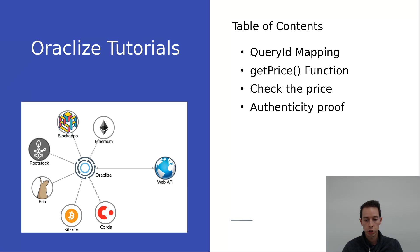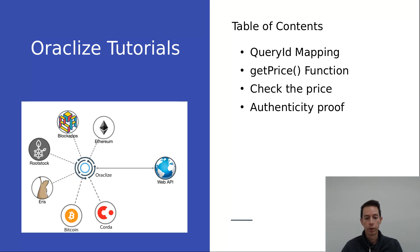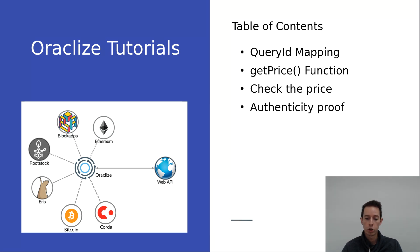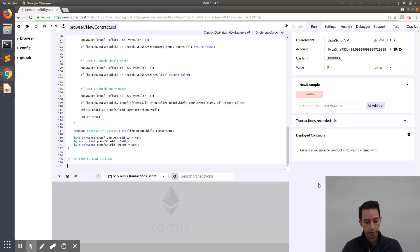Then we will continue with the get price function, which is not mandatory but it's a convenient way to check if there is enough ether in your smart contract balance. The first query is for free, but any further query you need to pay, so this checks if there is enough ether in your account. Then we're going to implement a check the price function which checks how much the next query is going to cost you, and then we're going to implement the authenticity proof.